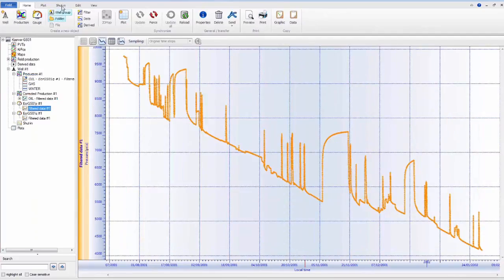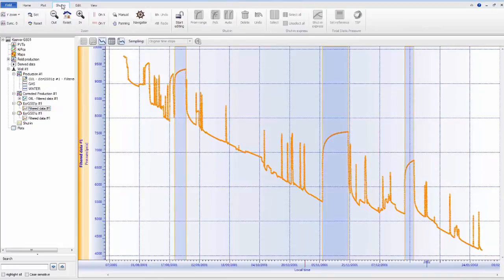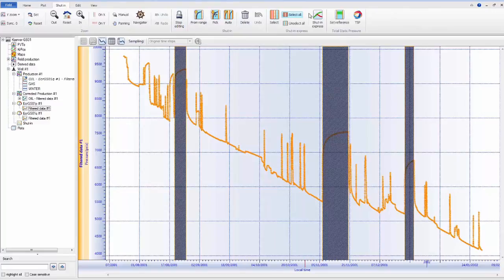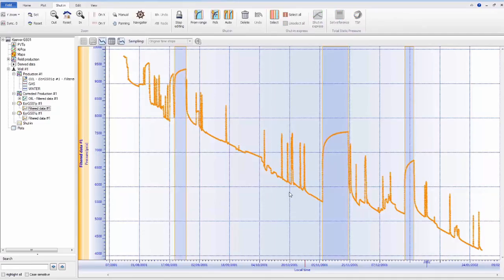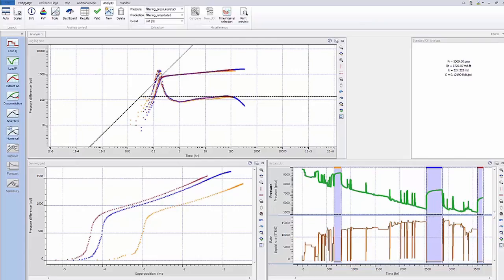Once this is complete, we can now go back to the shut-in identifier, select the shut-ins, and export them via the Shut-in Express tool. Fully synchronized and filtered buildup data from PDG gauges is now ready for analysis in Sapphire.